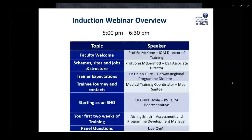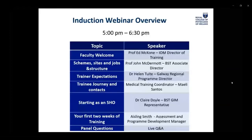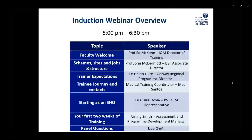Dr. Helen Tewitt is the Galway Scheme Regional Program Director and will be talking about trainer expectations and how to manage learning as an SHO. I will then briefly cover some keynotes for your trainee journey and important contacts. You will also be hearing from BST GIM Representative Dr. Claire Doyle, who will go over important elements to remember as you start as an SHO. Lastly, you will hear from Ashlyn Smith, the Assessment and Program Development Manager, who will give you an intro to ePortfolio, where to find your curriculum requirements, and goal setting. We will then hold a live Q&A.